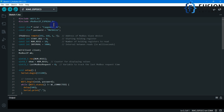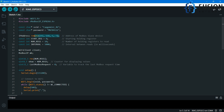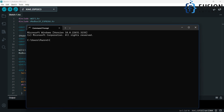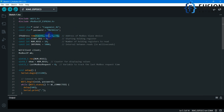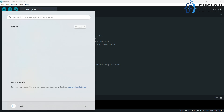Here is our code. I have included the necessary libraries, and here are my Wi-Fi SSID, password, and the IP address of my system. If I open the command prompt and run ipconfig, you can see 192.168.1.7 is my IP address. I have to provide this IP address because the Modbus TCP device will be running on my system.